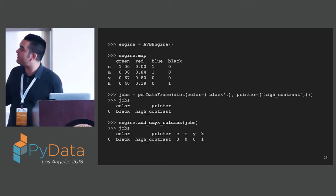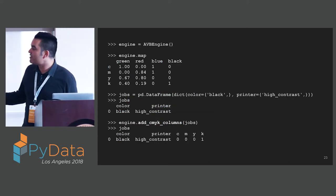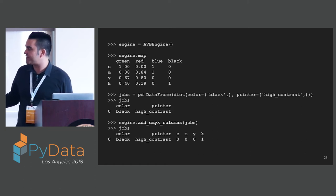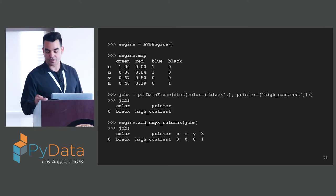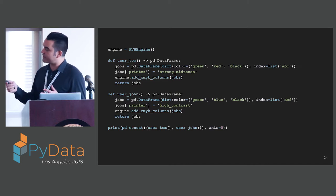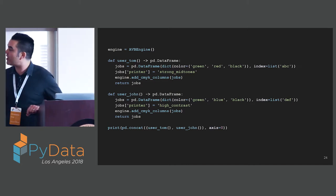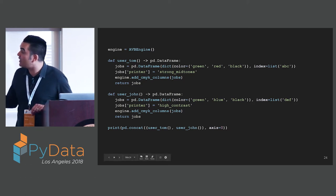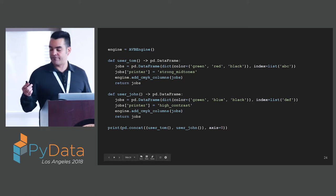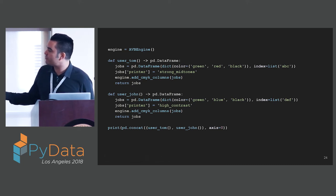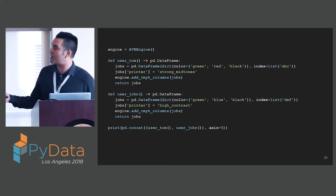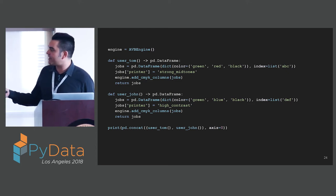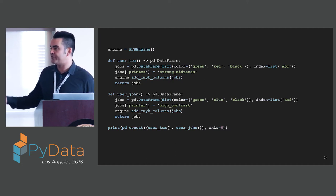We have our AVB engine. We have our map of colors. We produce a jobs data frame. This has just one job. We add our CMYK columns. We have two engineers - Tom and John. Our two engineers are both producing frames. One with green, red, and black. The other with green, blue, and black. Tom is targeting a strong mid-tone printer. John is targeting a high contrast printer. They both add their CMYK columns. To get the results, we catenate the two frames. We send that to the printer.